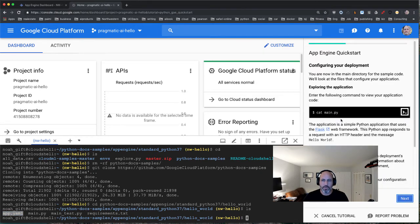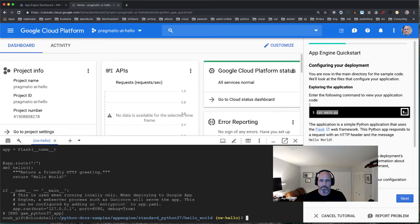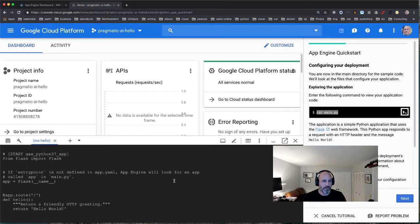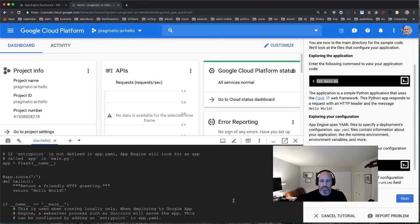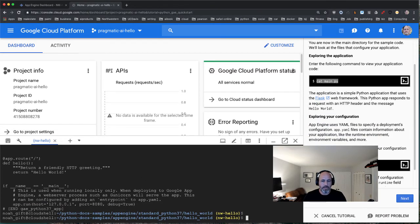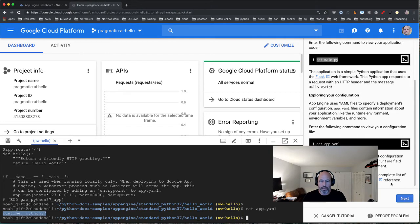There are a couple of ways to view the main file — for now I'll stick with what the tutorial says, though there's a fancy editor we could use. The main file has a basic Hello World. If we cat the app.yaml, all it does is say use Python 3.7.